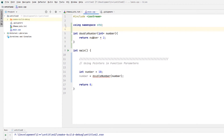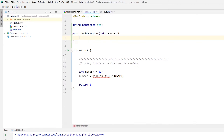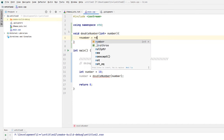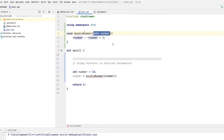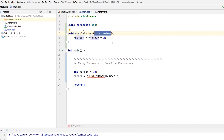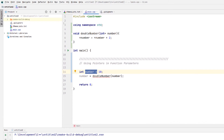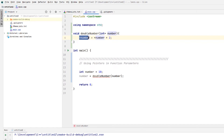So instead of doing return number times two, we can turn this to void and then do dereference number equals dereference number times two. The reason you don't really need to return anything is because since we have a pointer that points to the address being provided, you're able to directly access the value at that address. After you get a pointer to that address, you can directly access it and change it — print it out, whatever you want to do. In this case we're just multiplying it.